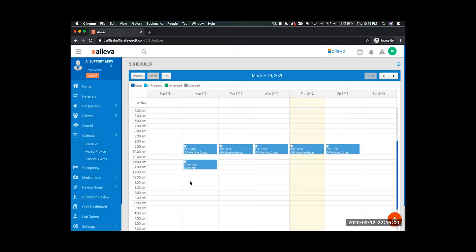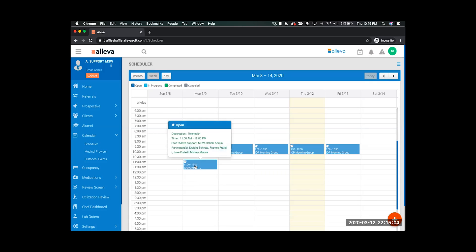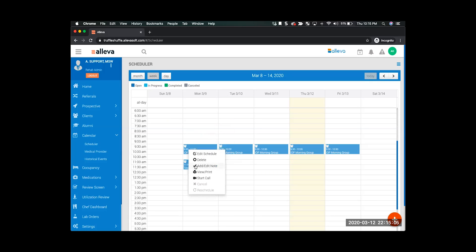Now when it's time to do my group and I need to go ahead and jump on the telehealth platform, I'll just click my group, select start call, and that will open up the meeting and all my clients will then be able to join.